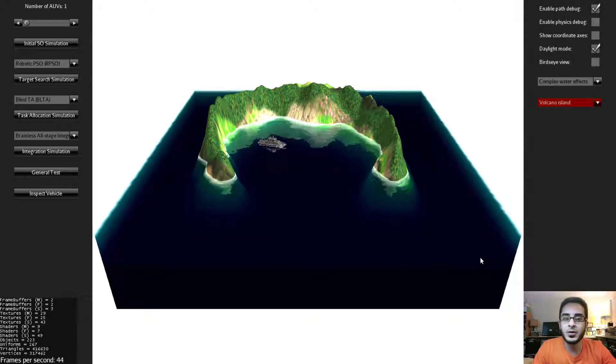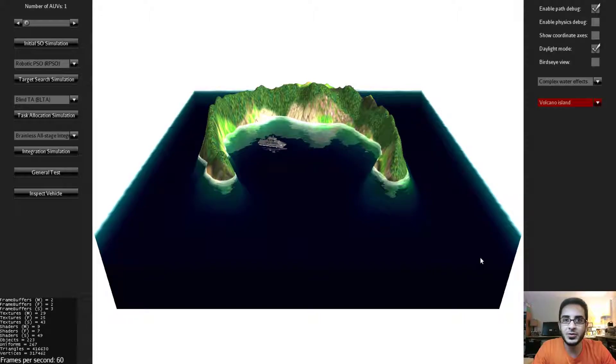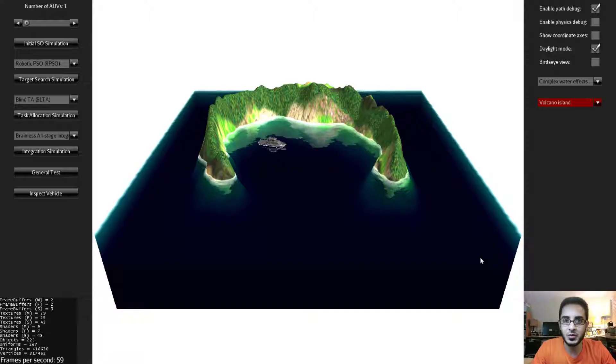Hello everyone, welcome to your first video in the series of videos on Swarm Simulator, Swim.